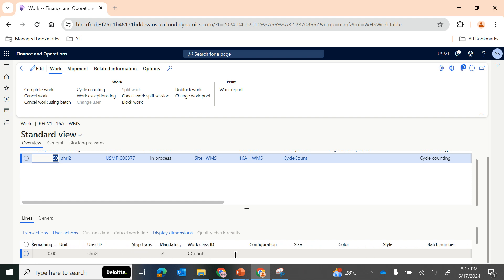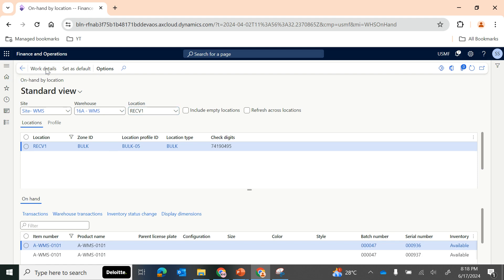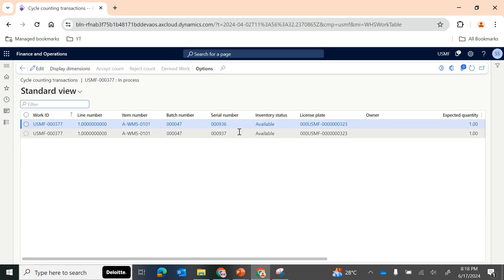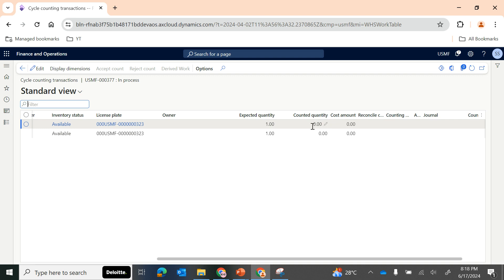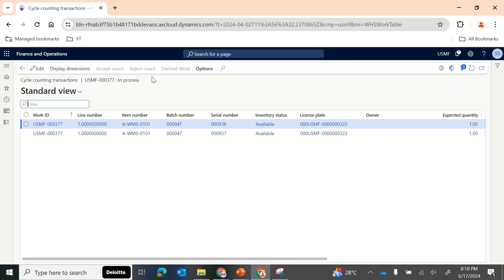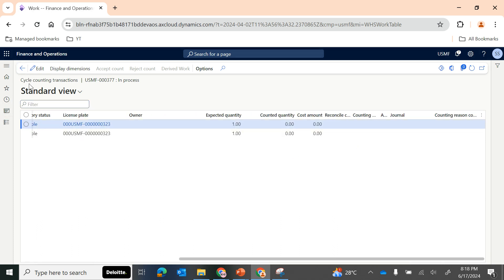I also want to mention something I actually missed in the counting session. In case of cycle counting, you can also check the expected quantity and the counted quantity, and you can accept or reject it. Please make sure that whenever you perform a counting journal, you can use this option of cycle counting in the work form to complete, accept, or reject the count - and accordingly an accounting adjustment journal will be posted.